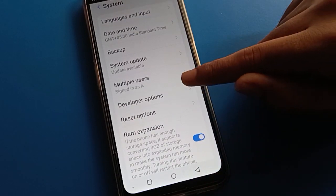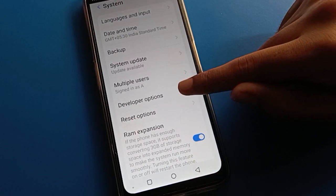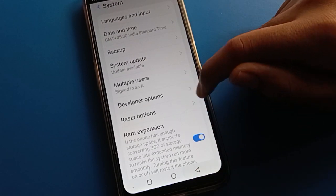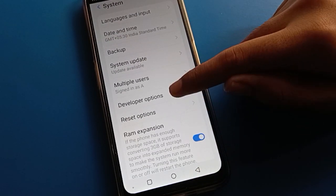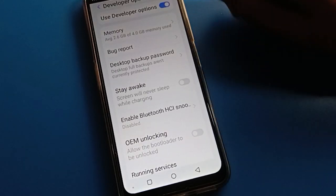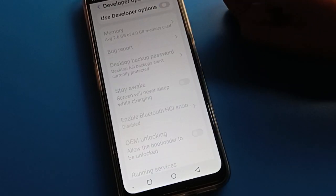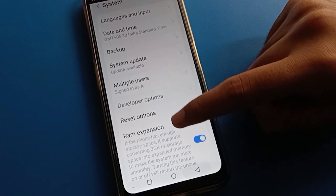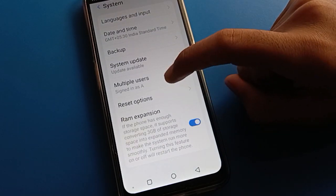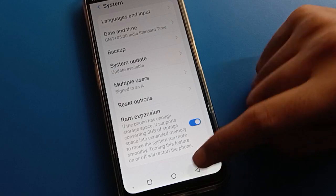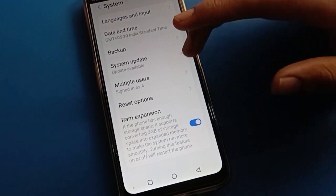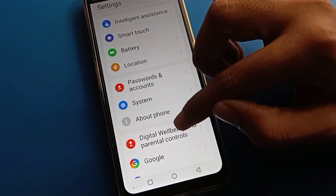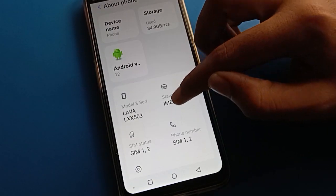Now, if you turn off the developer option in your Lava mobile, it will be removed from the settings menu. Press the back button and the developer option will disappear — you will no longer be able to use developer option settings in your Lava mobile.